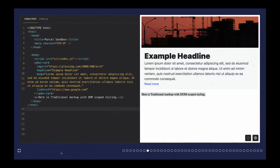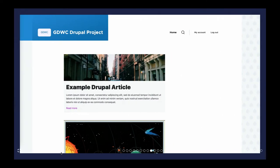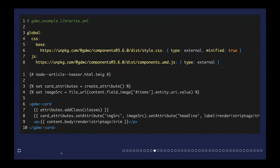That's just in an HTML document — no fancy JavaScript framework or bundler required. This is that same card component in an Olivero theme in Drupal. It looks the same. The data from Drupal is being passed into the card. We define a library with our style sheet and JavaScript file, and then in the article teaser template we render out the card and set the necessary attributes using Drupal's Twig helper functions.